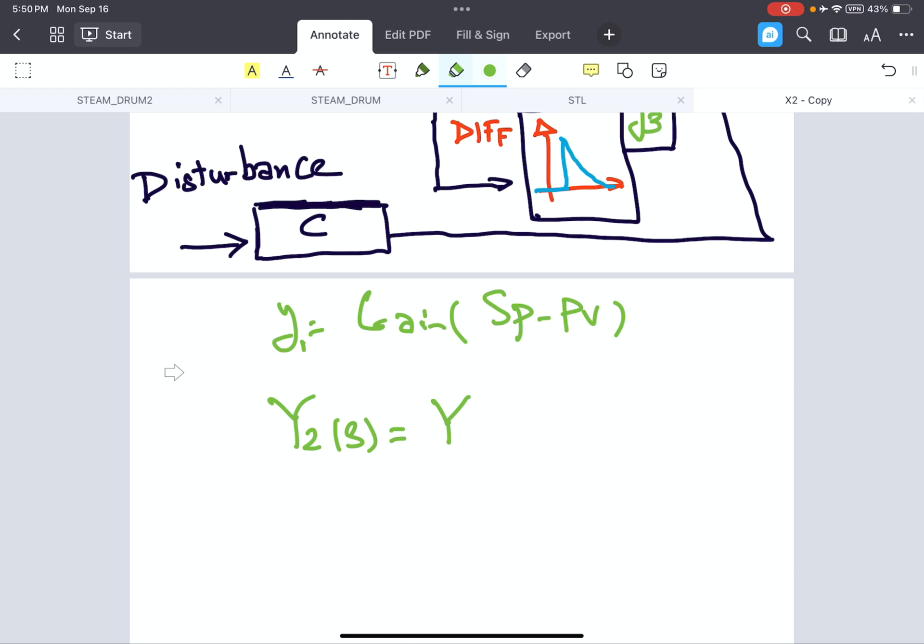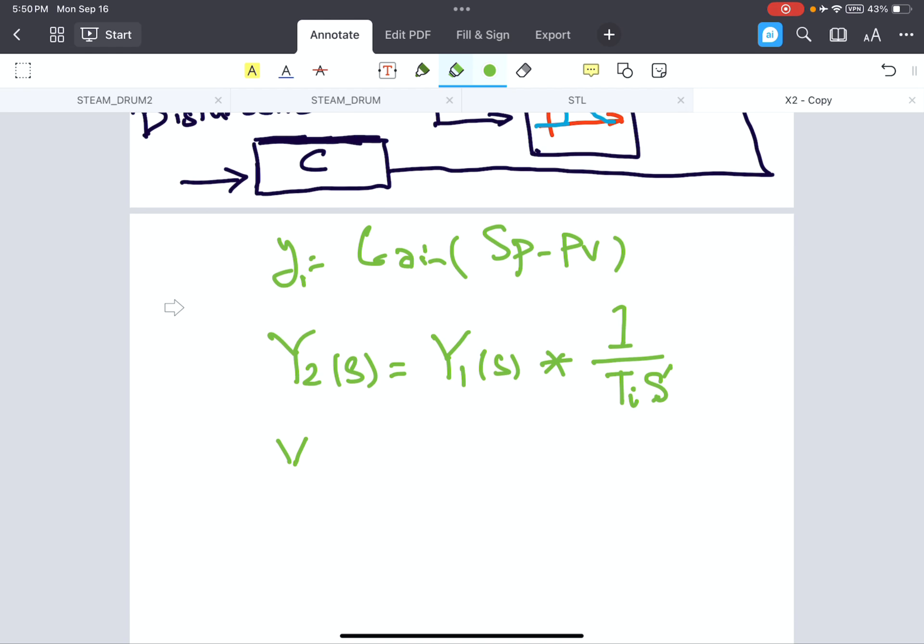y2, this is also by one here. The value of y2 in Laplace domain is y1 in Laplace domain multiplied by 1 over Ti times s. This is the integration part.